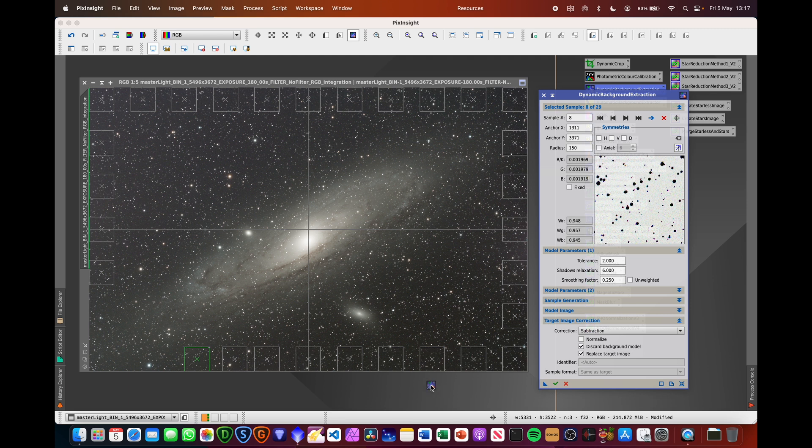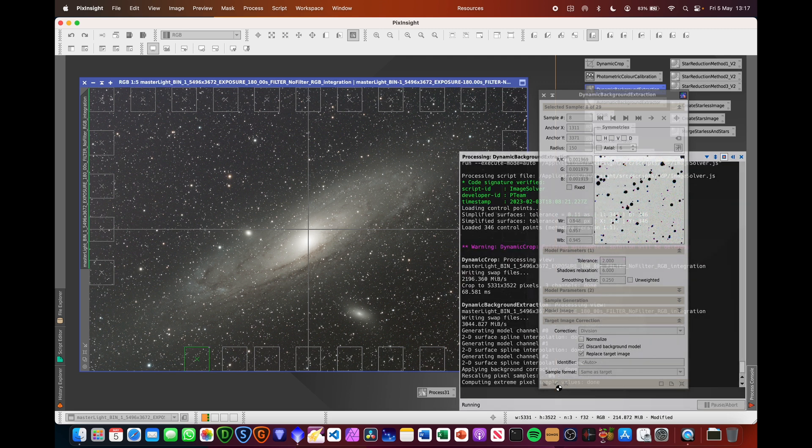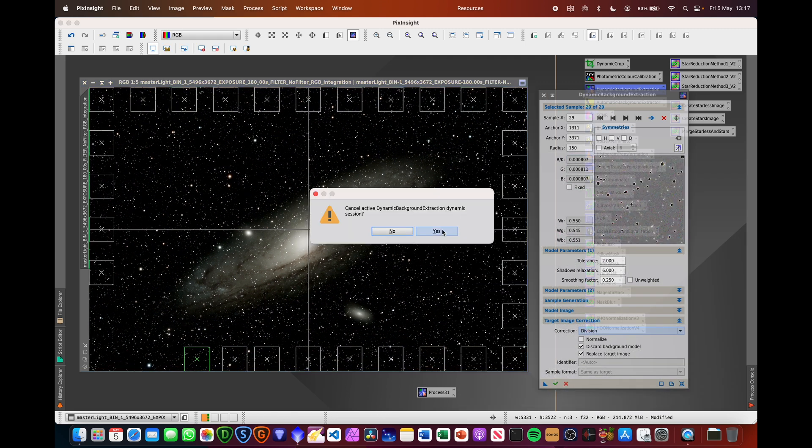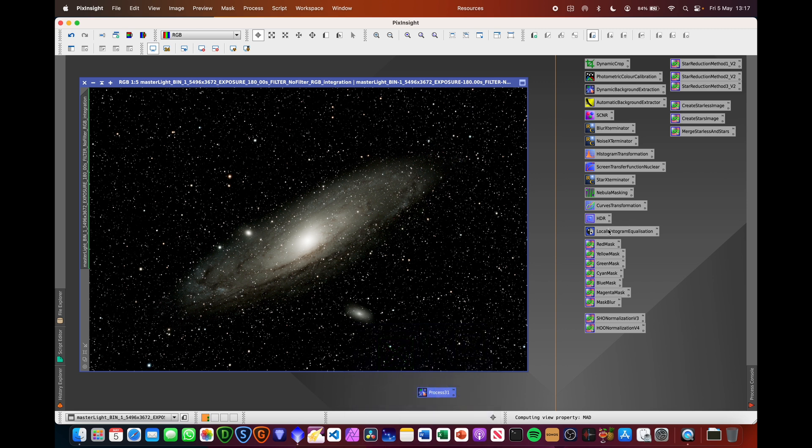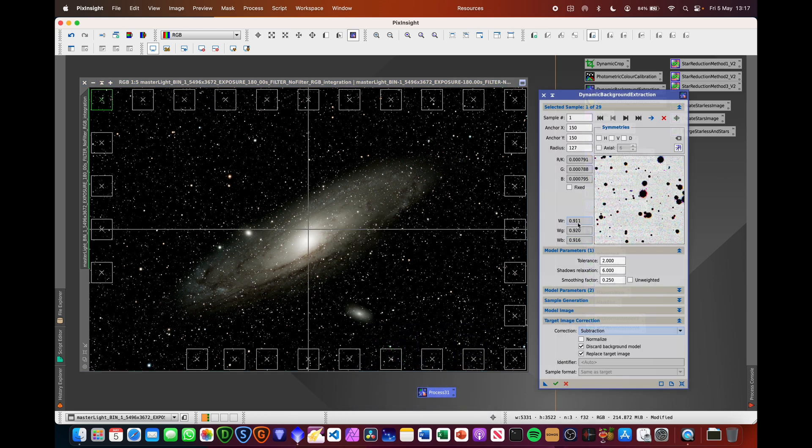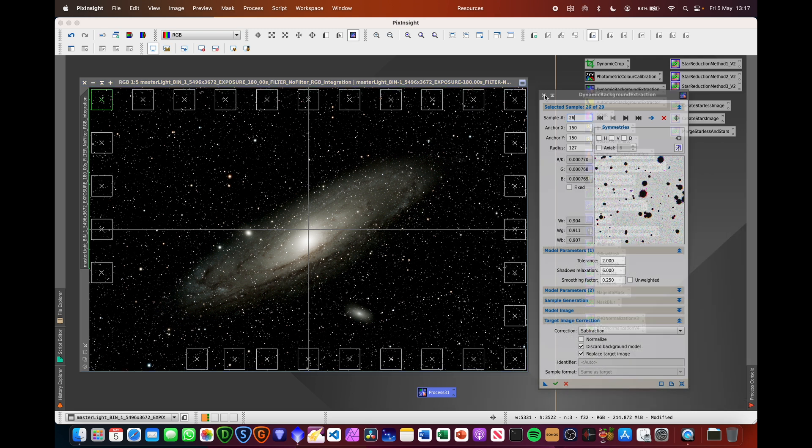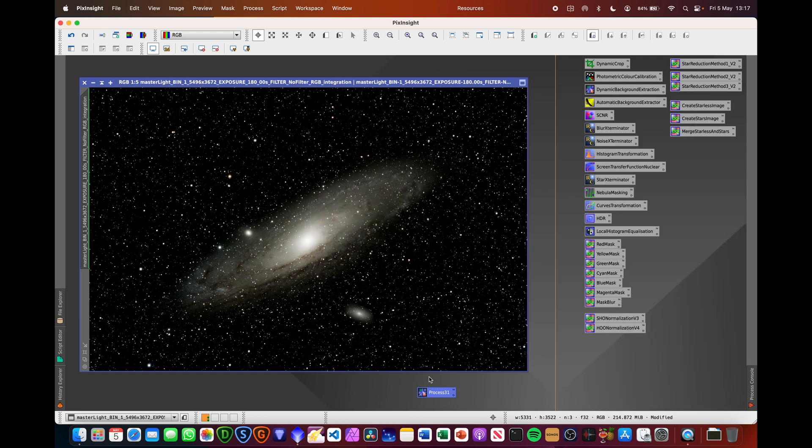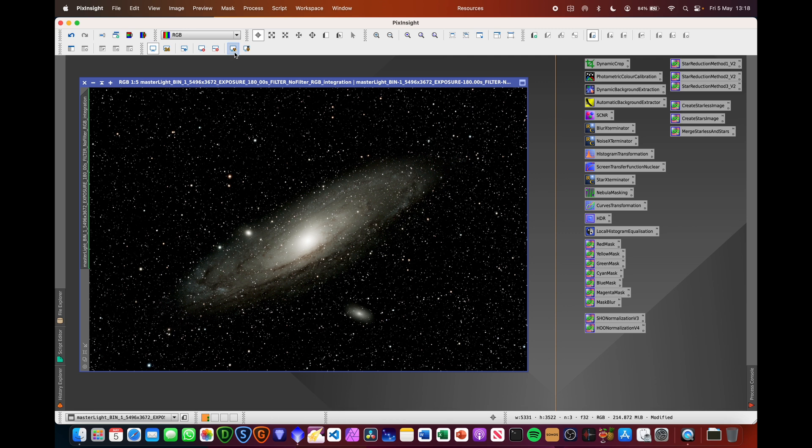I'm going to drag this triangle on here to keep the subtraction information, and we're going to do a division first to remove any vignetting. And then once we've done that, we can then close that down, open up this process, and do the subtraction by clicking on the tick for that as well. So we've done all of our background extraction, all of our colour calibration, and you've got this image.